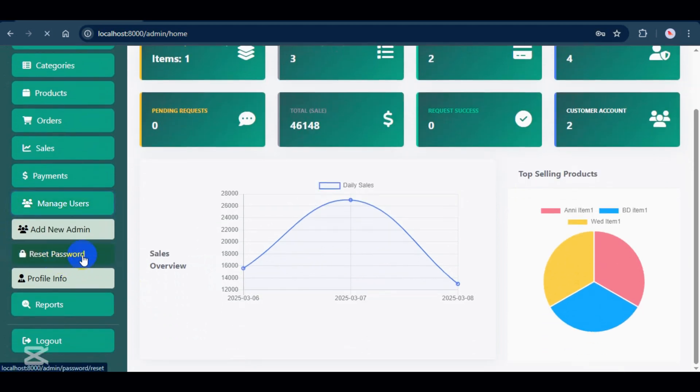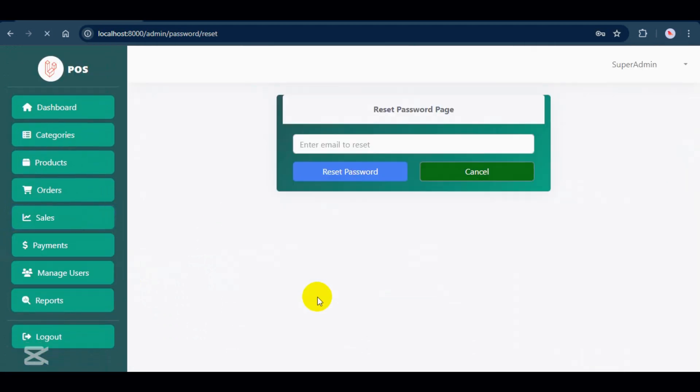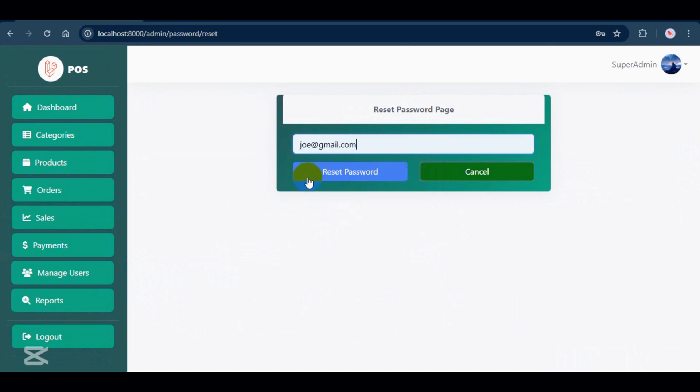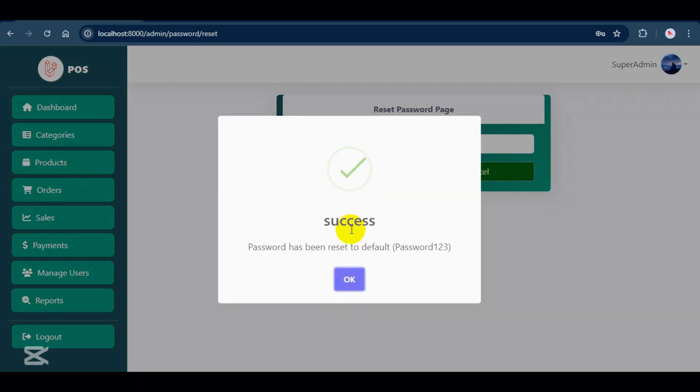If someone forgets their password, the superadmin can reset it. Just enter the user's email, click Reset Password, and the system will generate a default password. Users can then login with the default password and change it later.